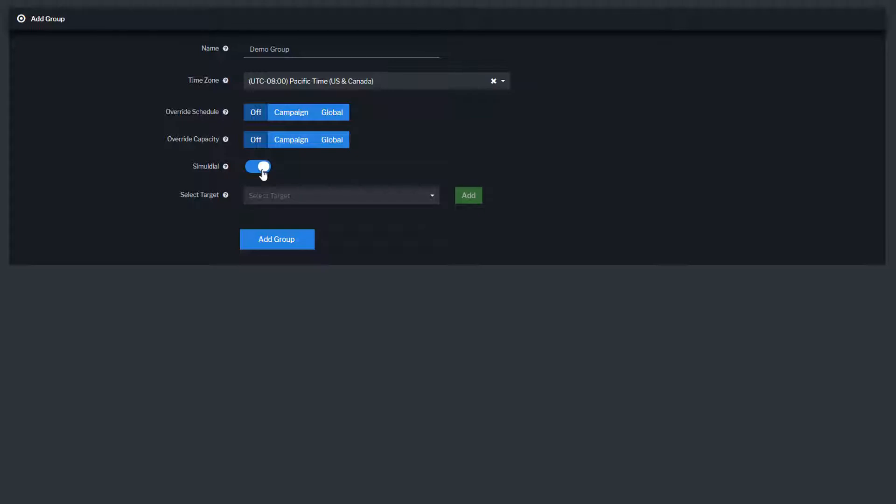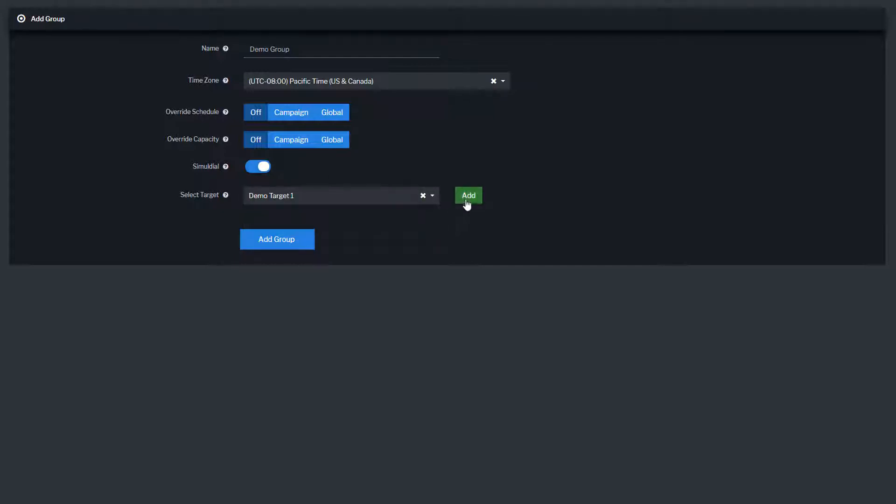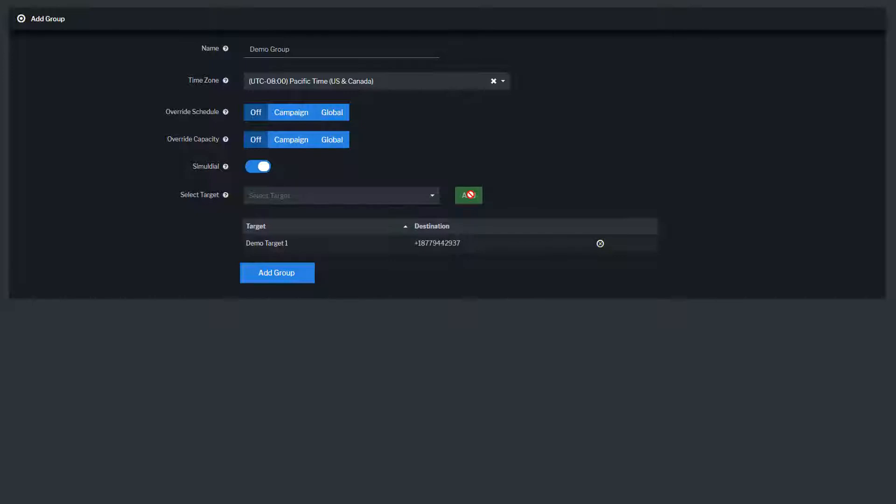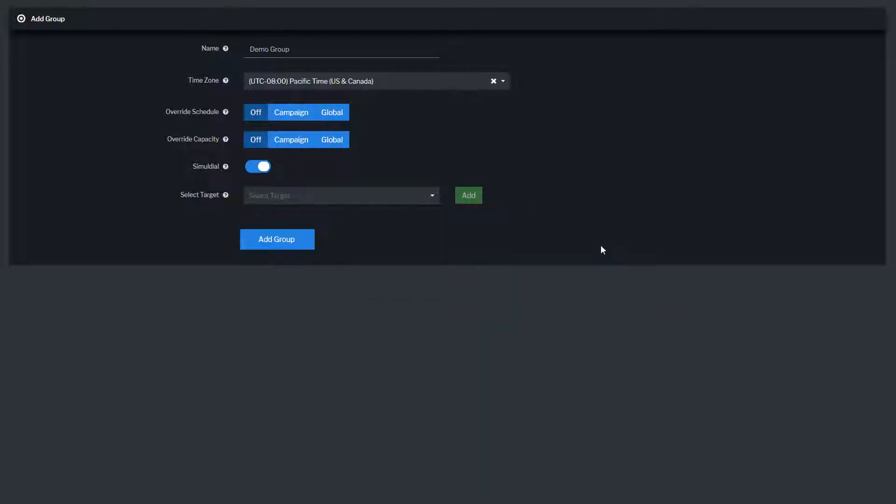Your final step is to add all your targets to the group. Click on the drop-down, find the target, and click Add to include them in your group. You can remove targets by clicking Remove.